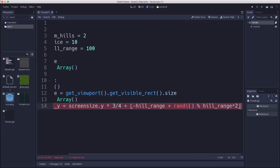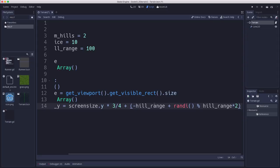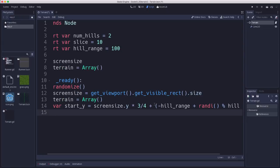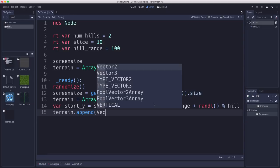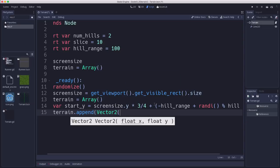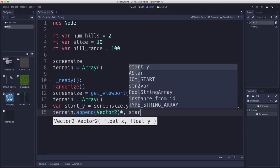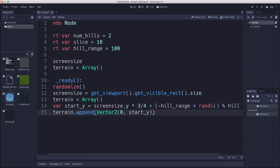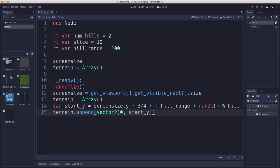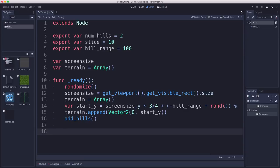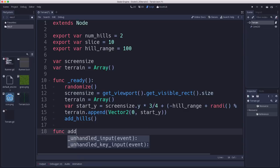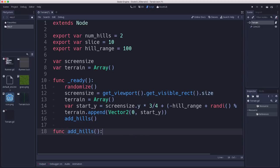100 being our hill_range. So we want to go down by 100 plus randi() % hill_range times two. And that's going to add some number between 0 and 200. But since we subtracted 100, it's basically minus 100 to plus 100. And now we have a starting point. So that will be our first item in the terrain. That's where our hills will start on the left-hand side. Then what we're going to do is run our add_hills function, which is going to be the code that actually implements the algorithm.